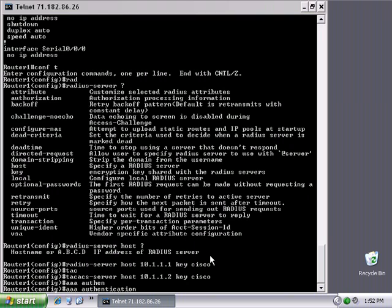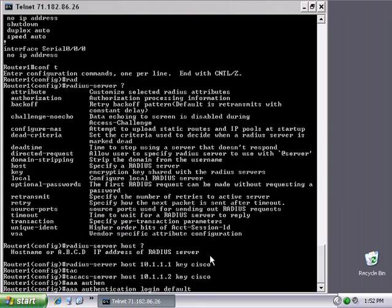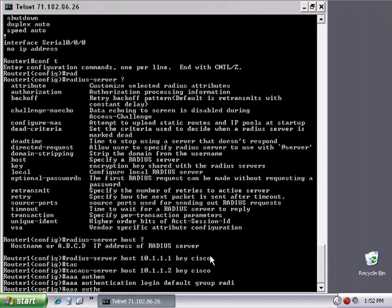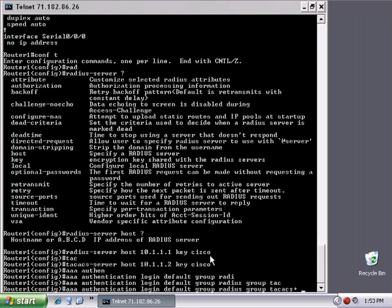This is for our login, and we're going to go with default—default meaning a default group, which also means default for all of the potential logins and lines and VTY and everything else. Then we'll put in 'group' and say use the group of RADIUS servers, and then use the group of TACACS+, because I haven't created a group yet, so I'm just doing this manually.